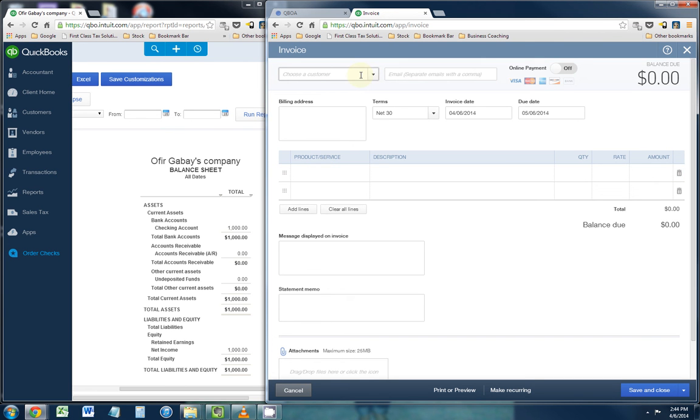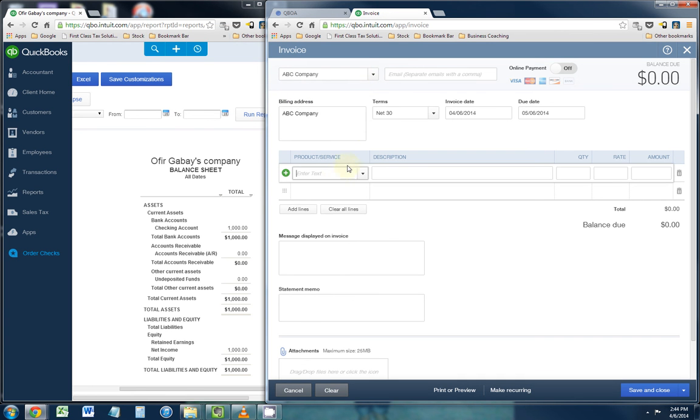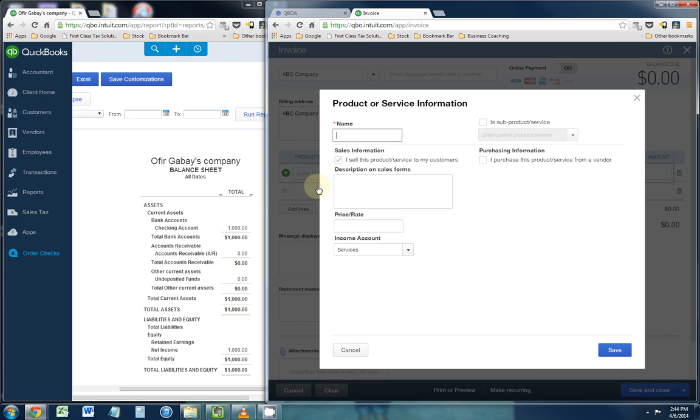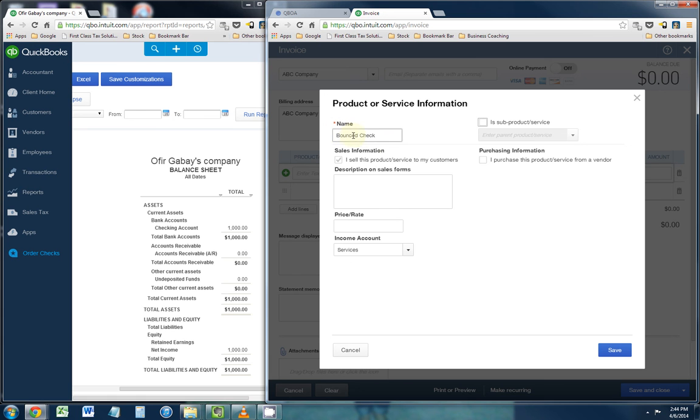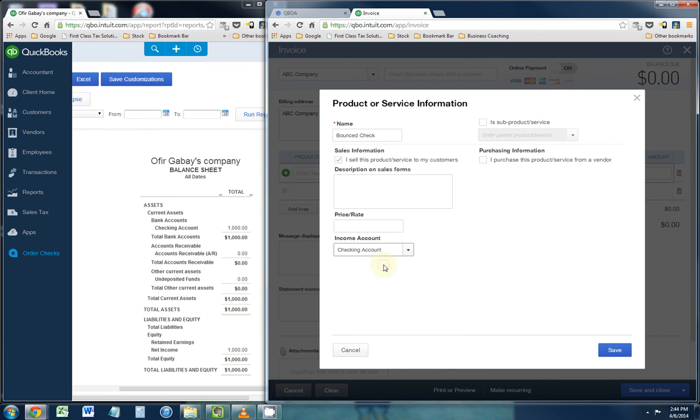And this is how you do it. You're going to invoice ABC Company, and the product or service, you're actually going to have to create a new product or service, and the product or service is going to be called bounced check. You can call it a return check, whatever you want to call it. And the income account is actually going to be your bank account because this is the account that's going to get credited. Click save and close.